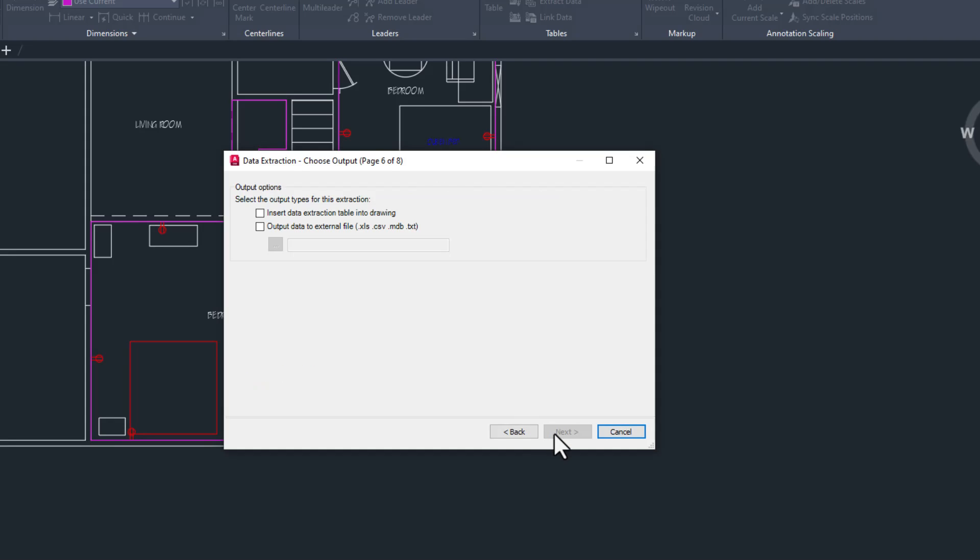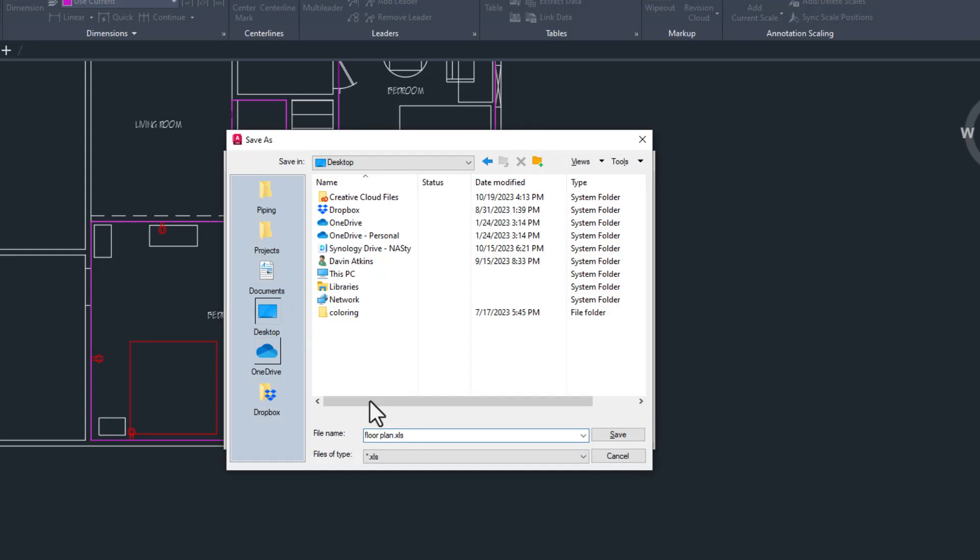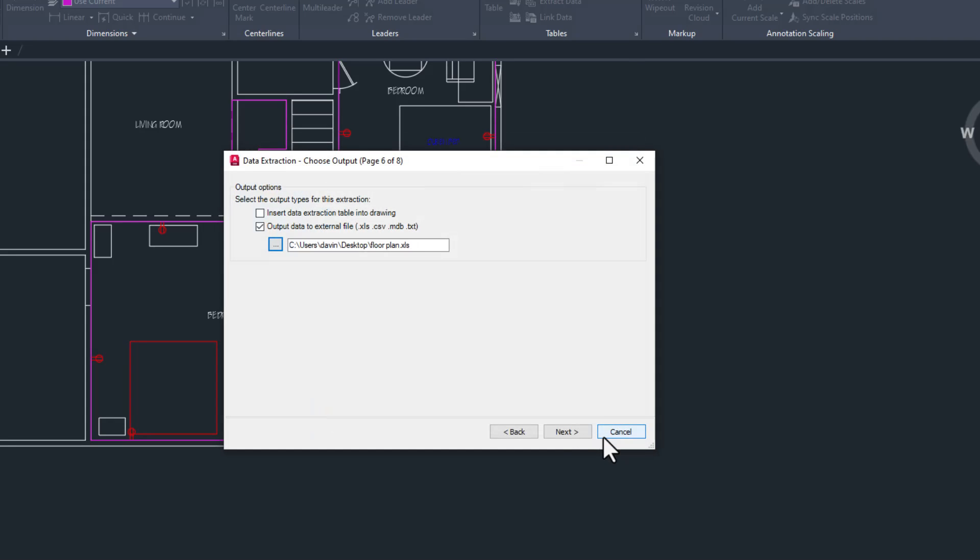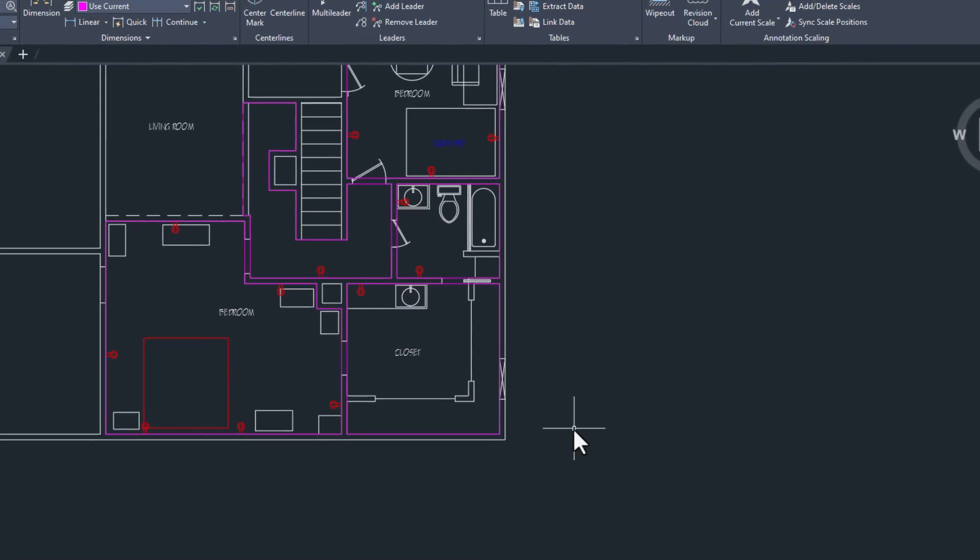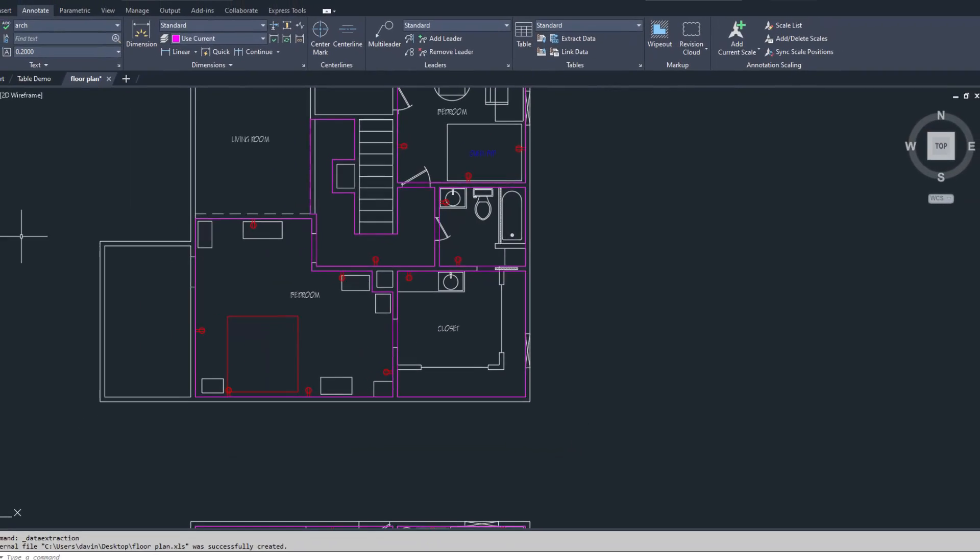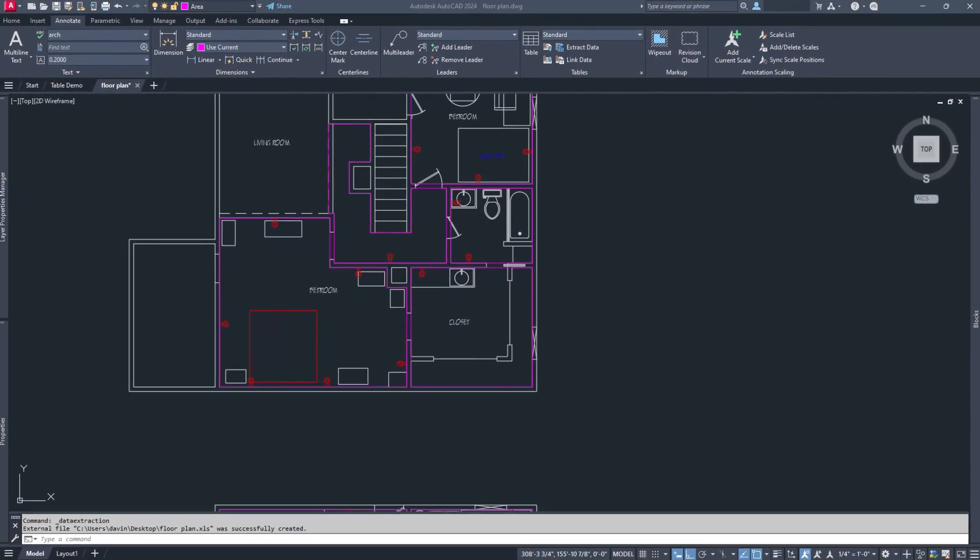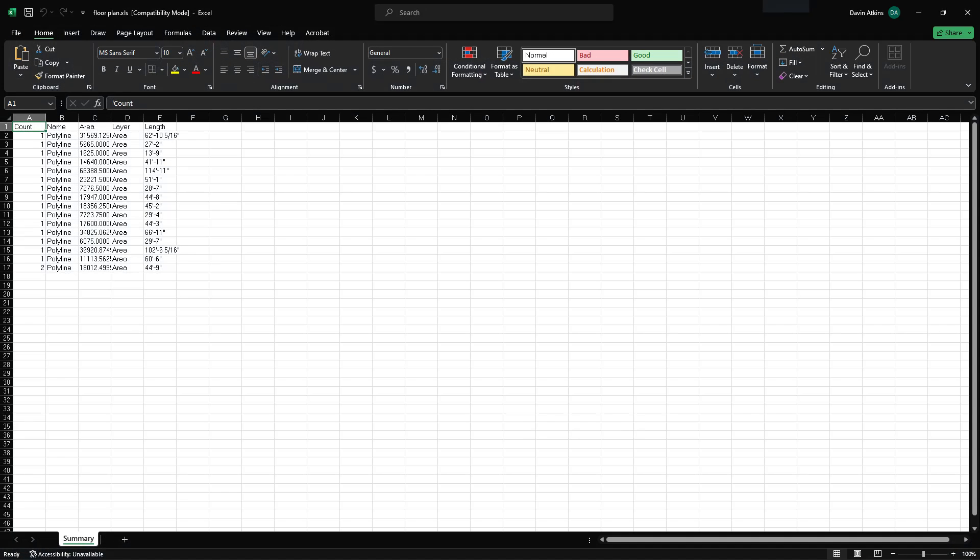Finally, on the final page we can decide where we want to put the data. We can put it into an AutoCAD table or export it to CSV, XLS, or other formats. As you can see there's a lot going on here and this is a powerful tool. If you'd like to see another video that goes into depth about how to make this work for your projects, let me know in the comments.